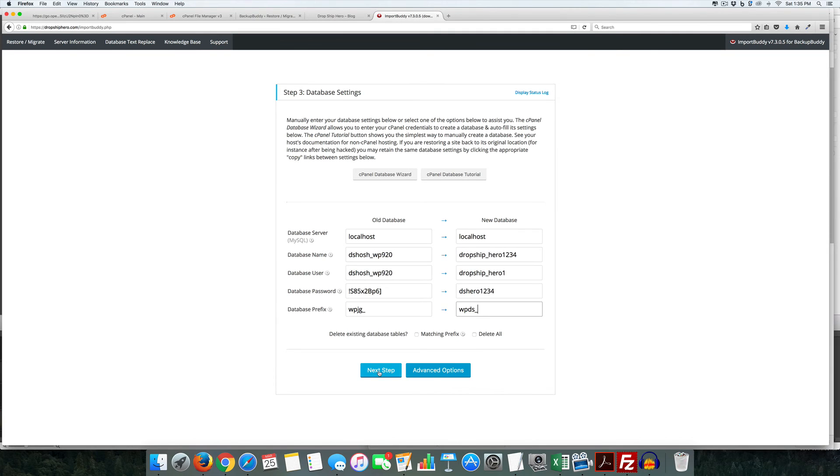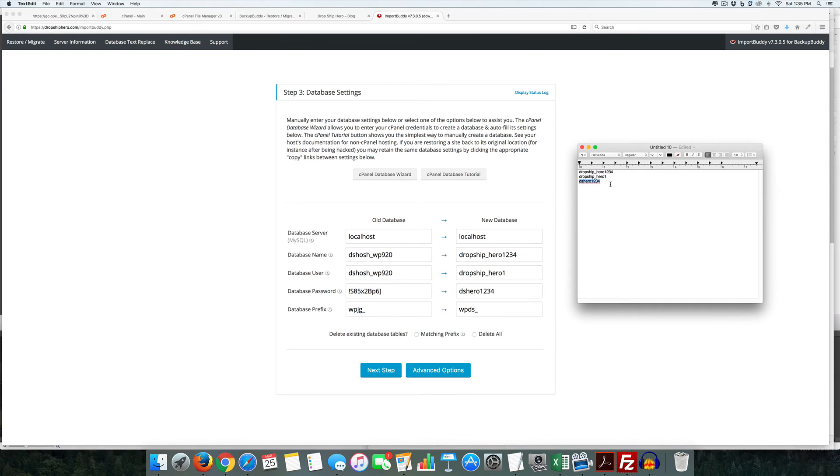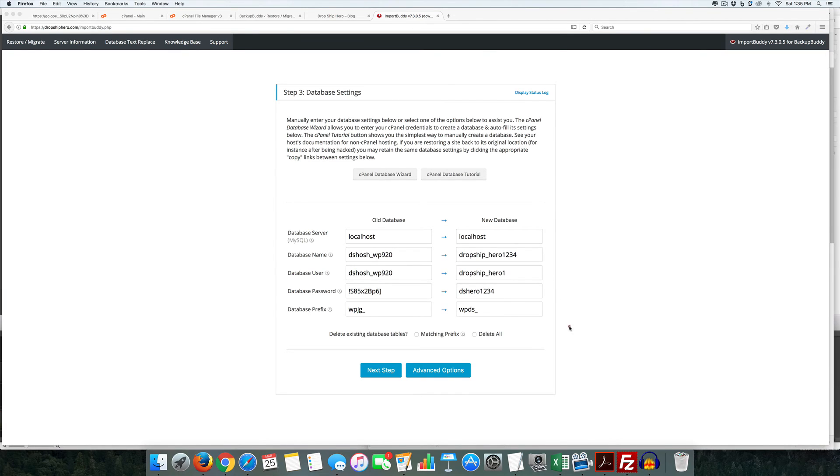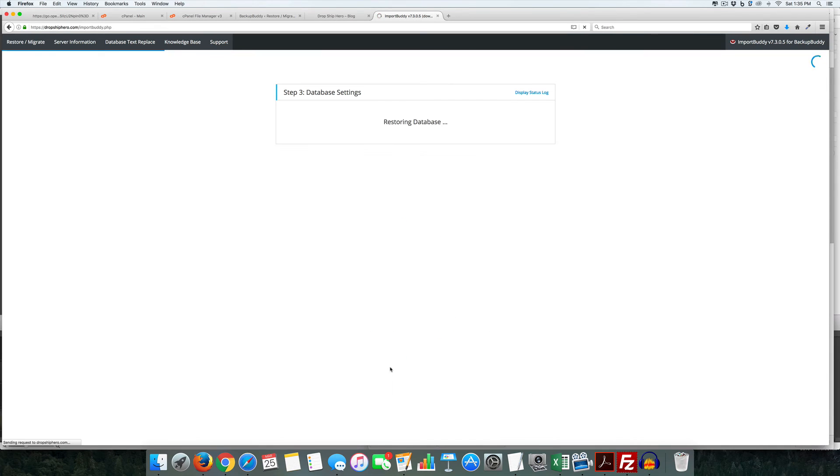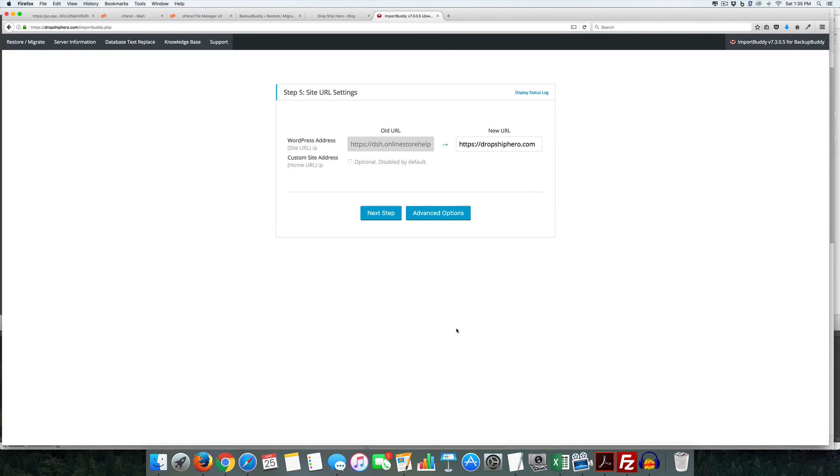When we click next step, the first thing it's going to do is make sure that these are the correct things that you wrote down. And if not, you'll have to fix those. So we click next step. Yep, I had all the correct passwords and usernames in there.